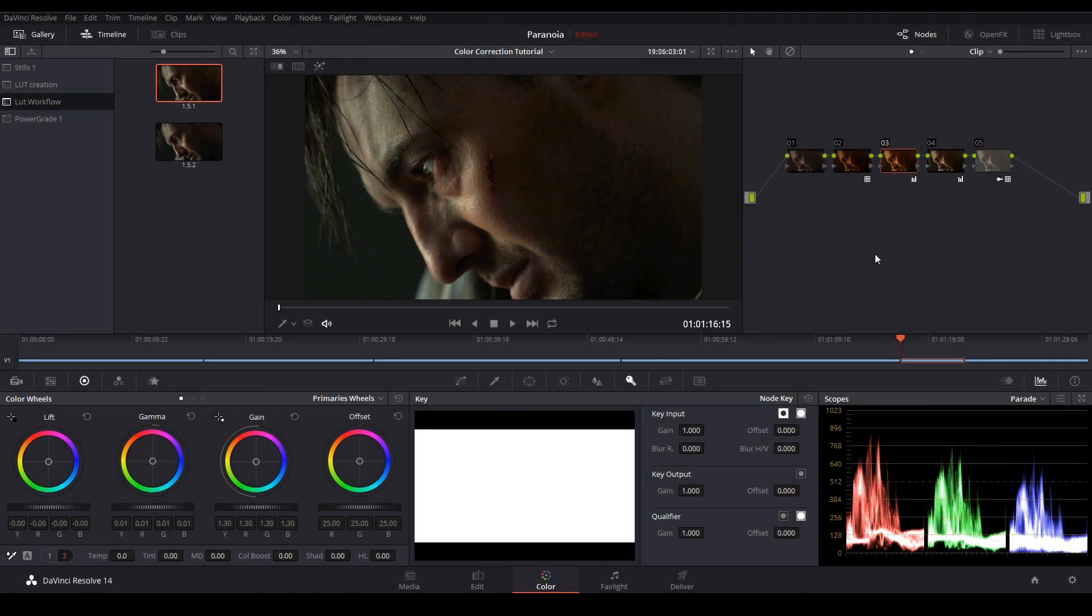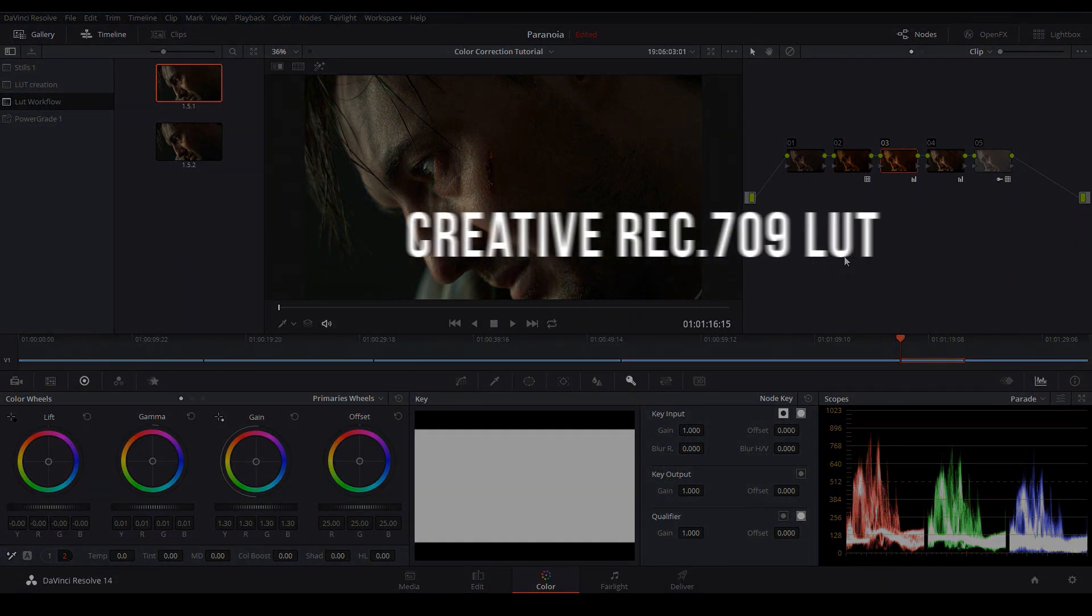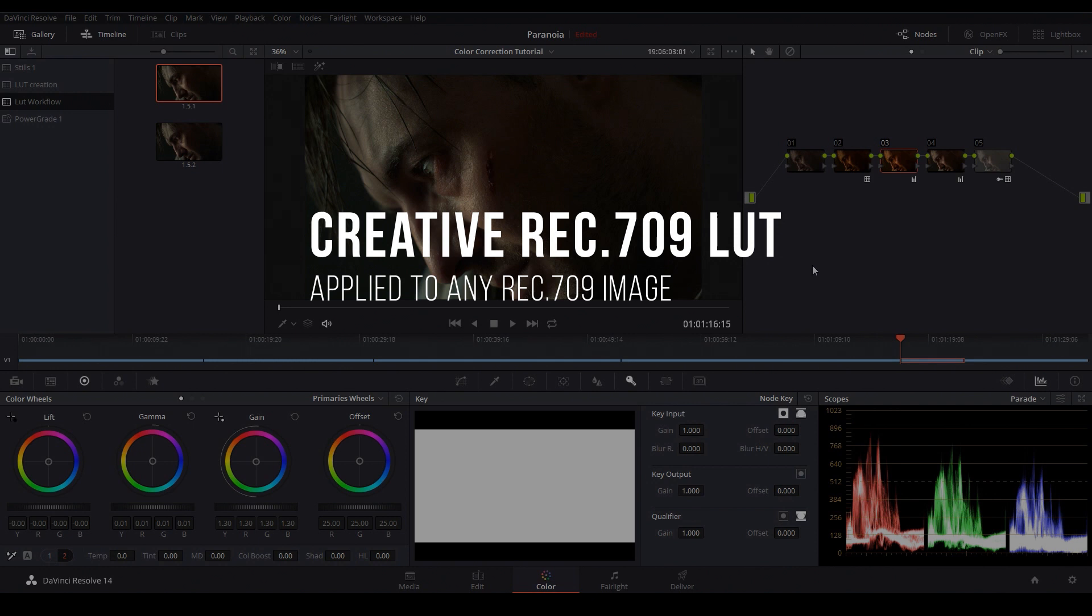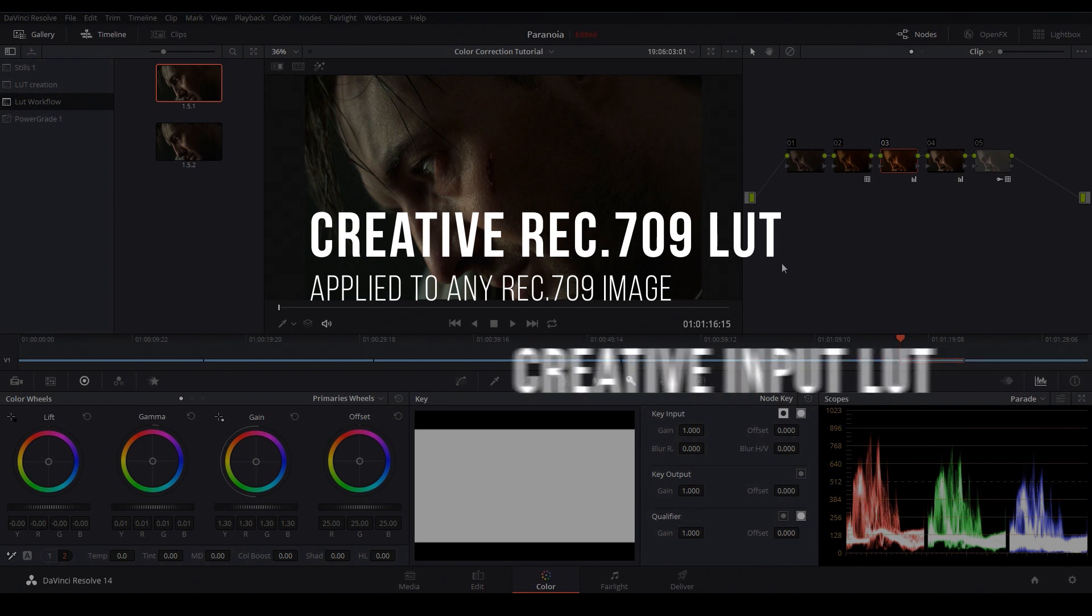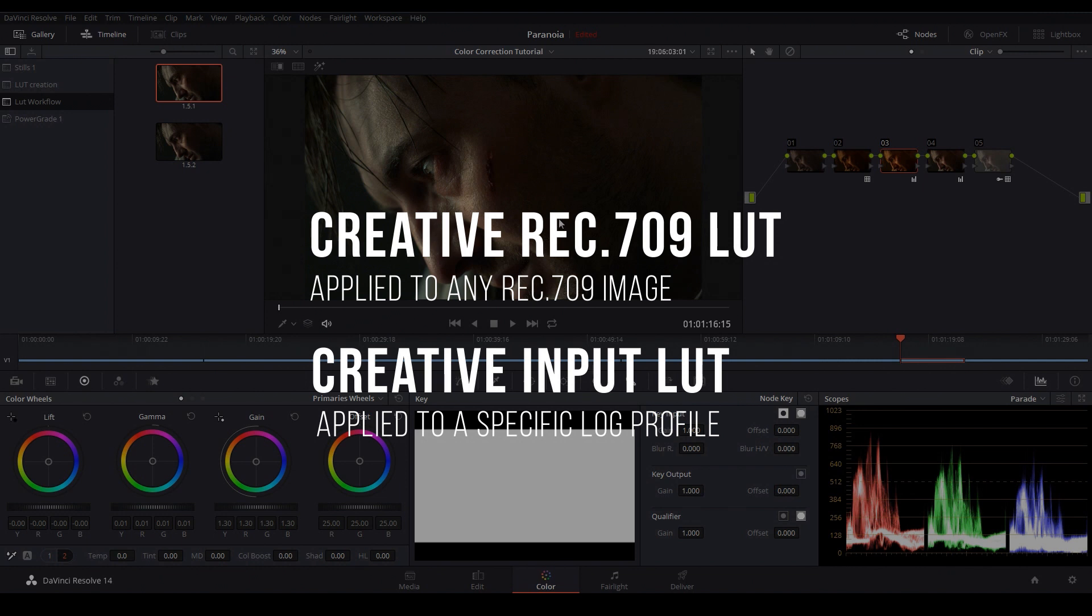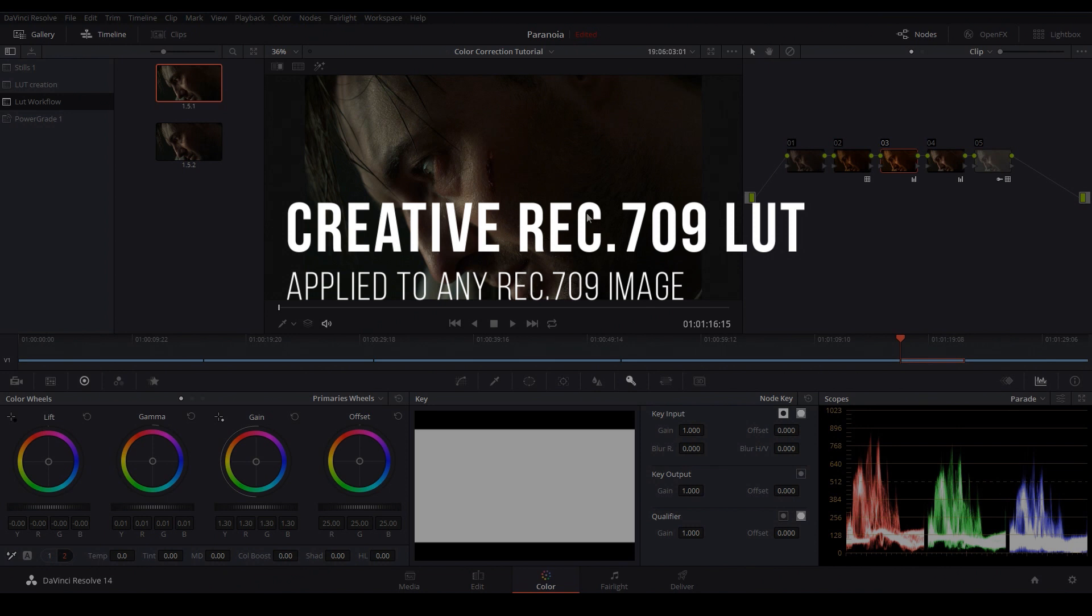There are two general types of creative LUTs that you'll find out there. There are Rec.709 LUTs and these can be used on any generic Rec.709 image, and then there are creative input LUTs designed for specific cameras and camera profiles. We're going to talk about both in this tutorial but I'm going to start with the Rec.709 LUT.